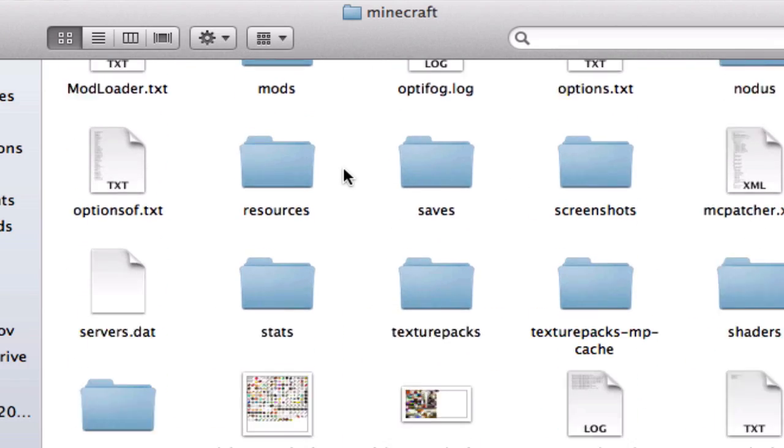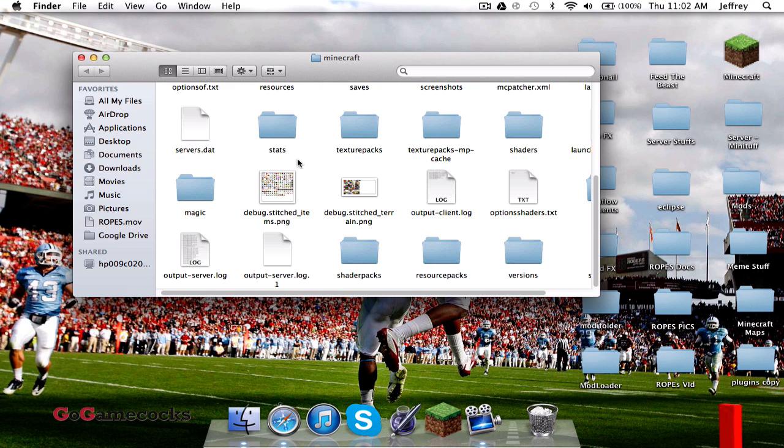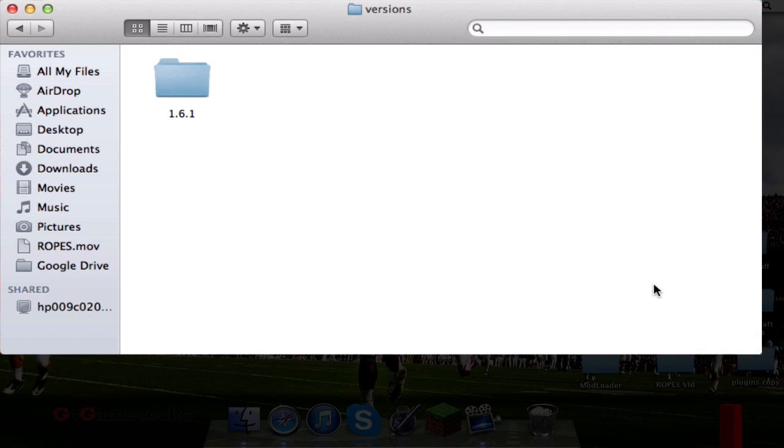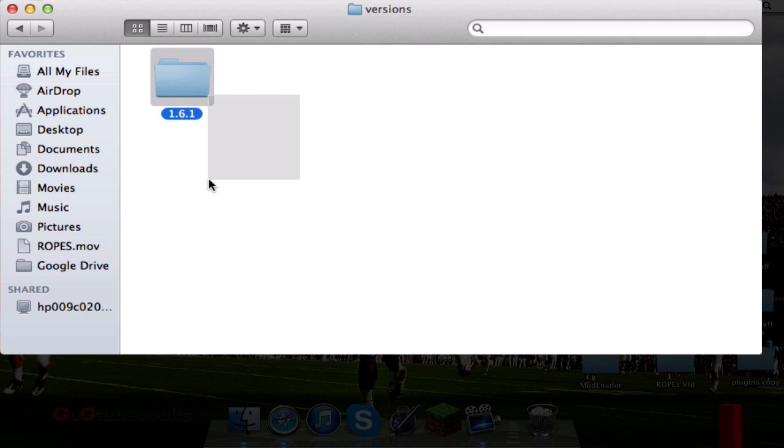In here, you have your texture packs, bin, resource packs, whatever, and you're going to want to find versions. In this versions folder, you're going to have pretty much any Minecraft version you've loaded up. If you go to 1.5.2, it'll be here, but right now I've only loaded 1.6.1.